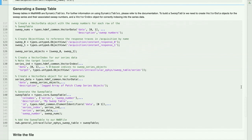To group our patch clamp series, we need to generate a sweep table. In MatNWB, sweep tables must be created by the user and added to the NWB file structure manually. Sweep tables are a dynamic table in NWB, and these allow custom columns to be added with additional sweep-level metadata if desired. For further information on customizing dynamic tables, you can refer to the documentation.